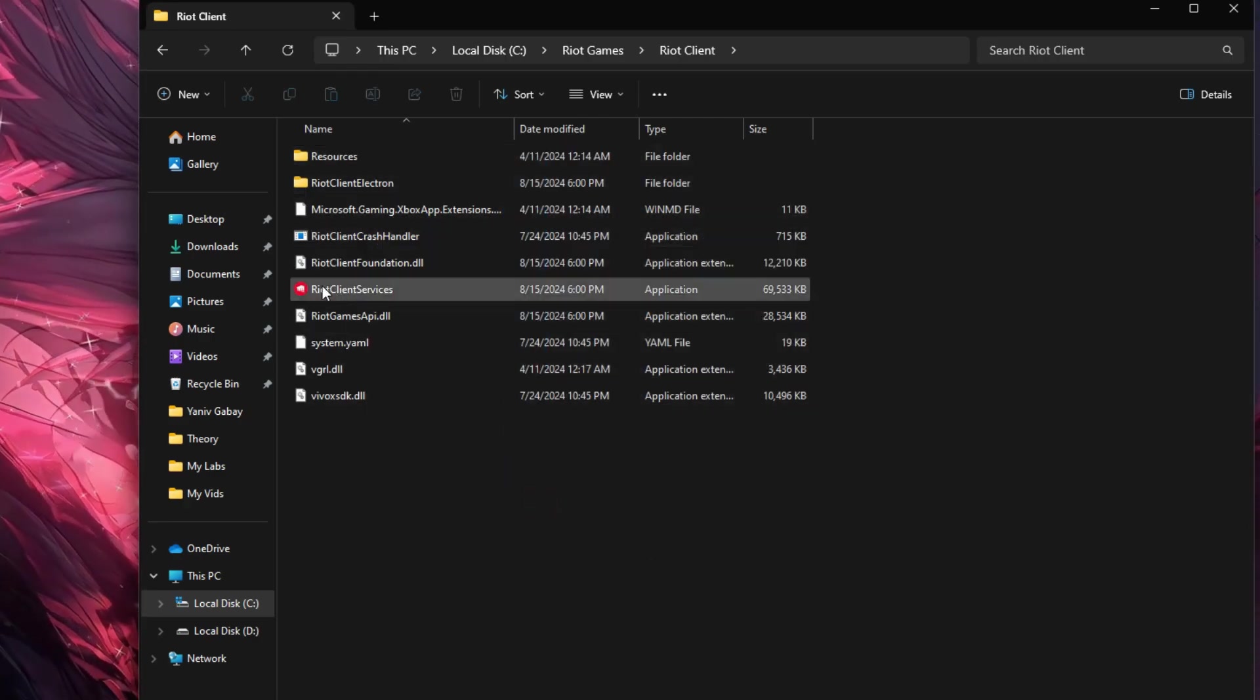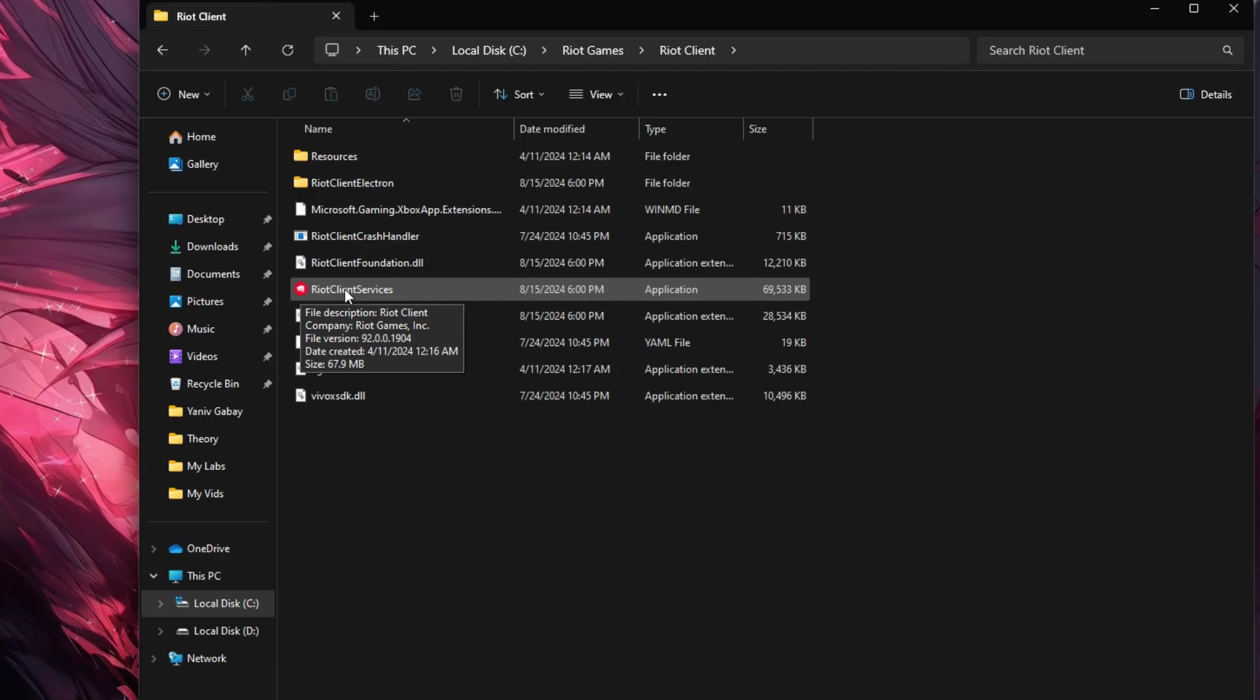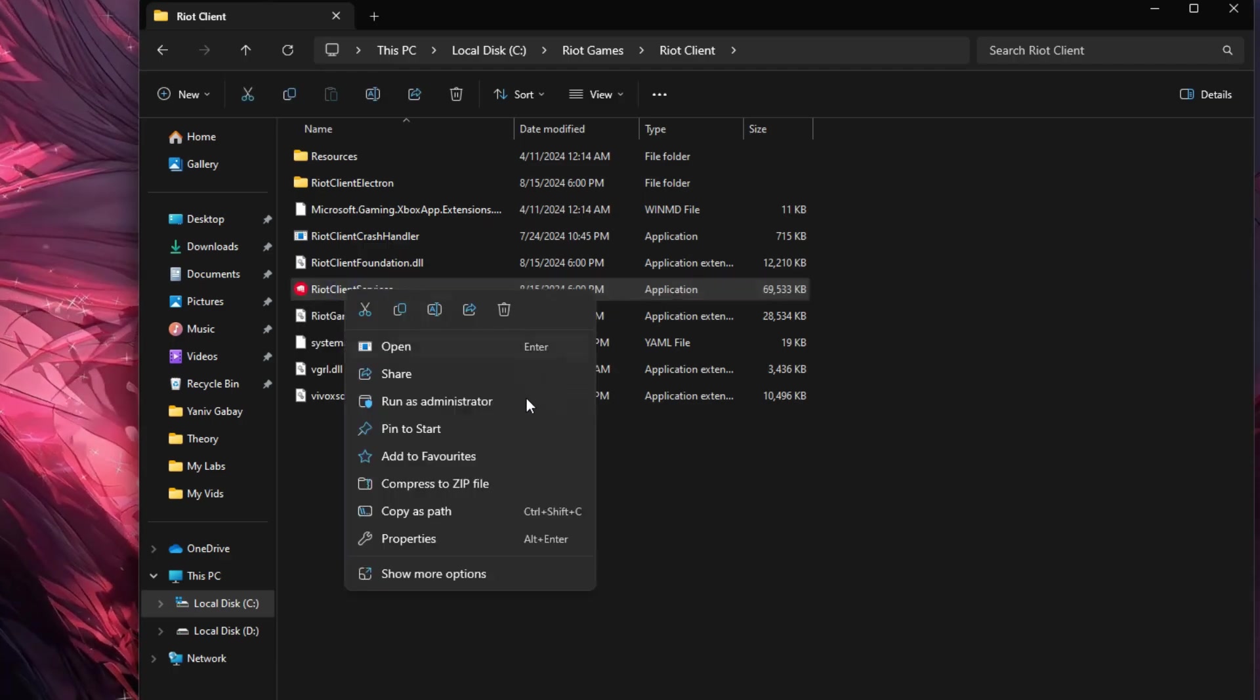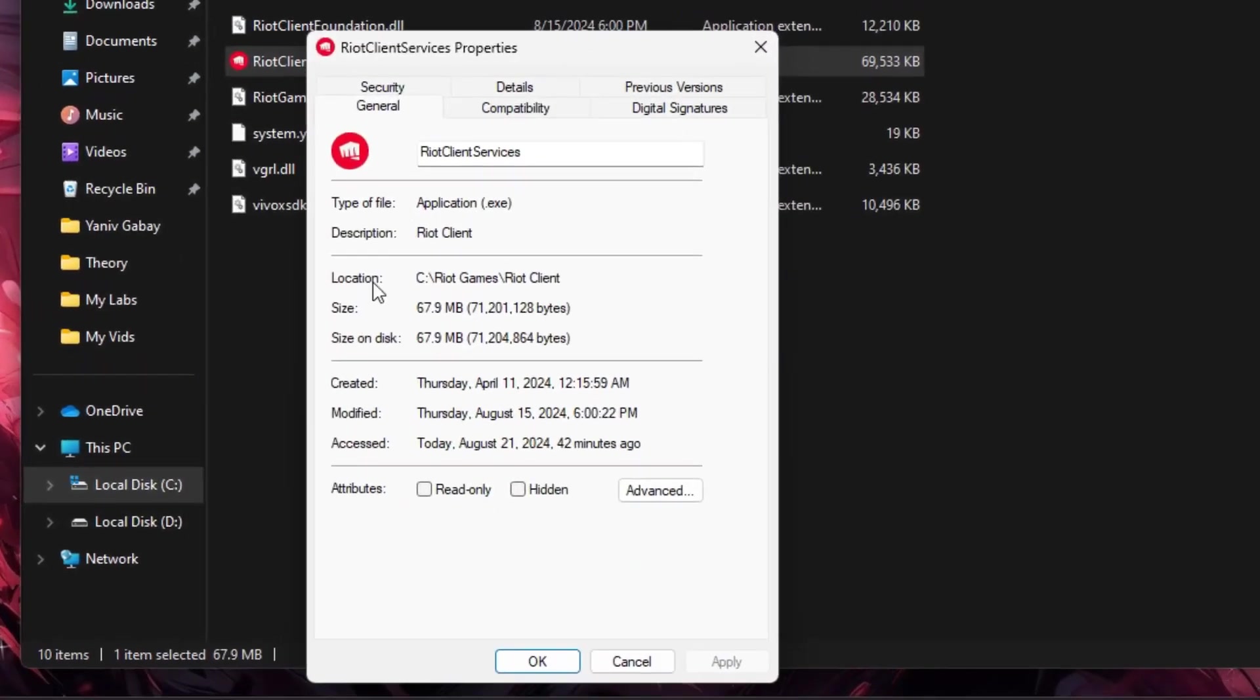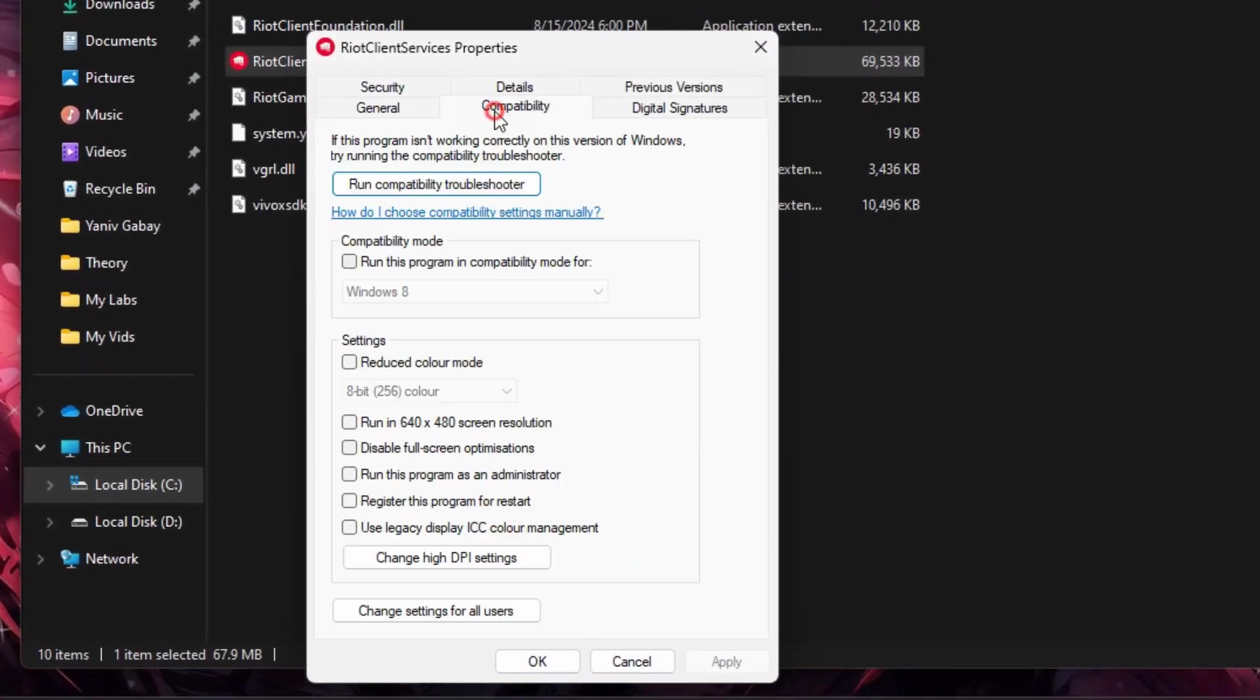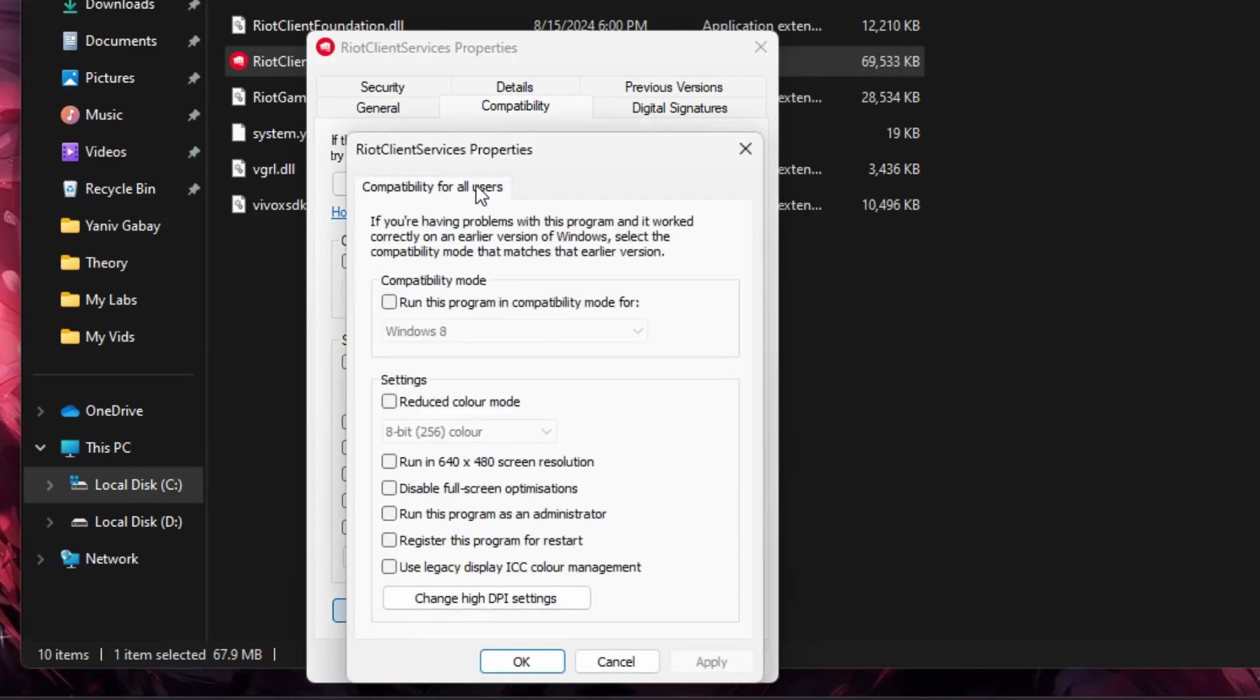And here you'll see Riot Client Services. Right-click on it and head into its properties. On this dialog box, go over to Compatibility tab. Click Change Settings for all users, and it will bring a new one.